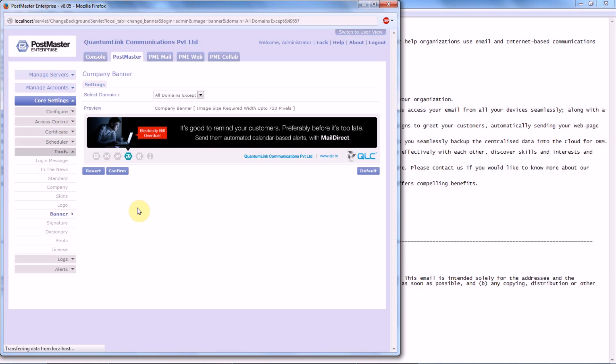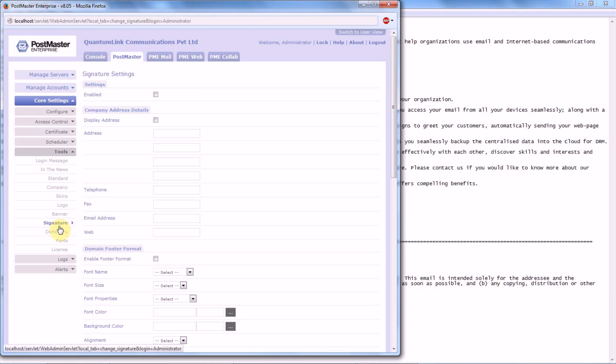So our banner has been set. Now we will move to our signature feature. Enable the signature feature option. Then comes your company address details. If you want to display your address, click on Display Address.